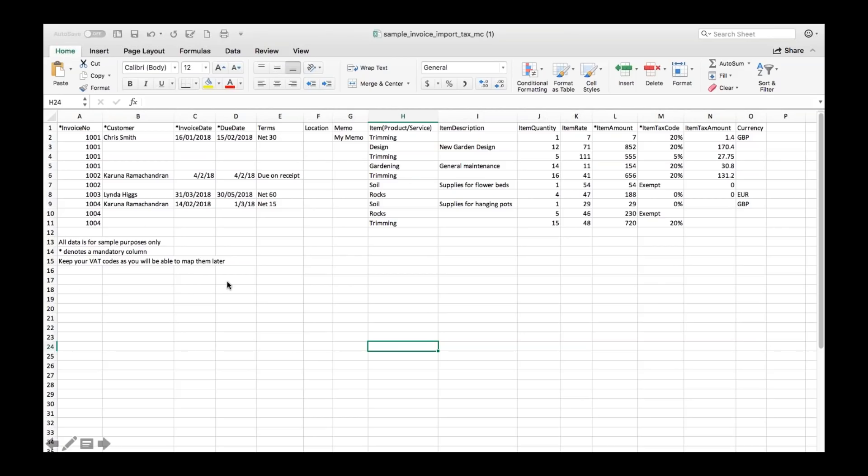One last thing is you've got this data in the bottom left corner now that is there just to help you out the first time you do this you want to make sure that data is deleted before you go ahead and import the file otherwise again it will cause an error so that's the import file example.